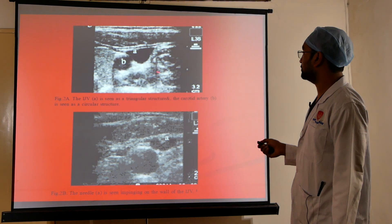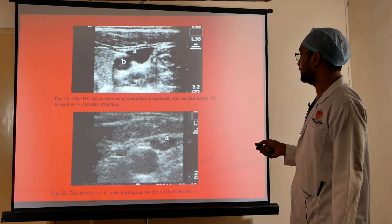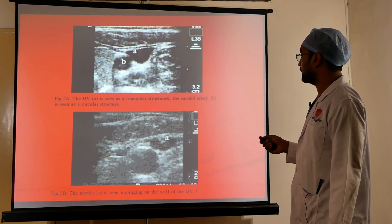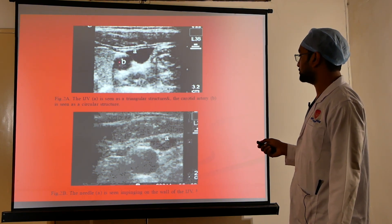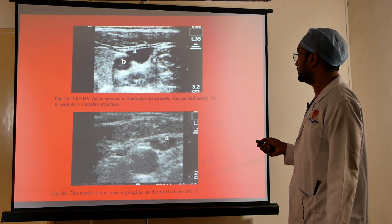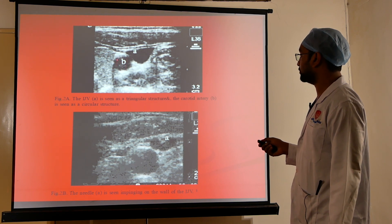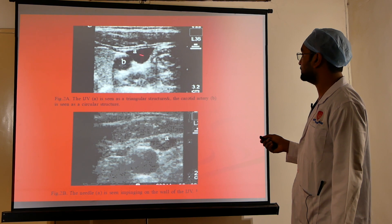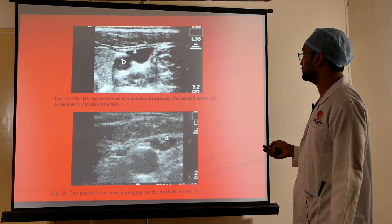An ultrasound view of the carotid artery and internal jugular vein shows the carotid artery as a pulsatile structure, with the internal jugular vein just lateral to it.